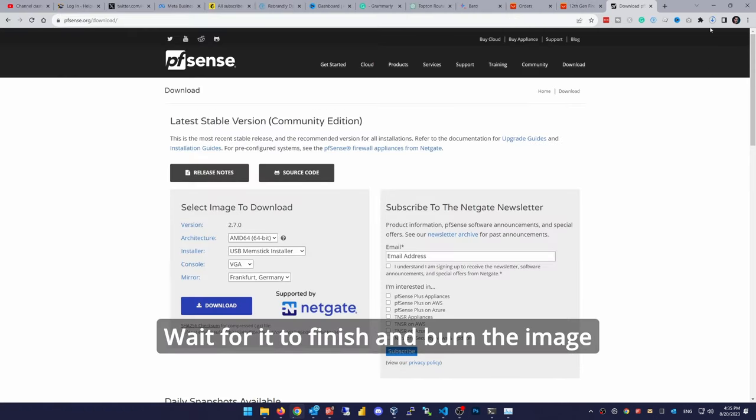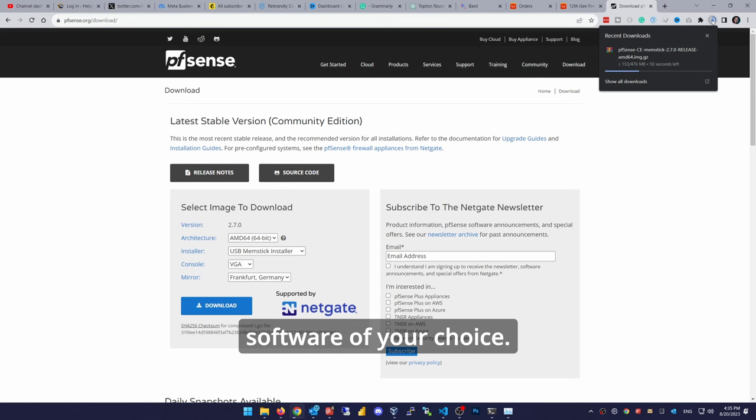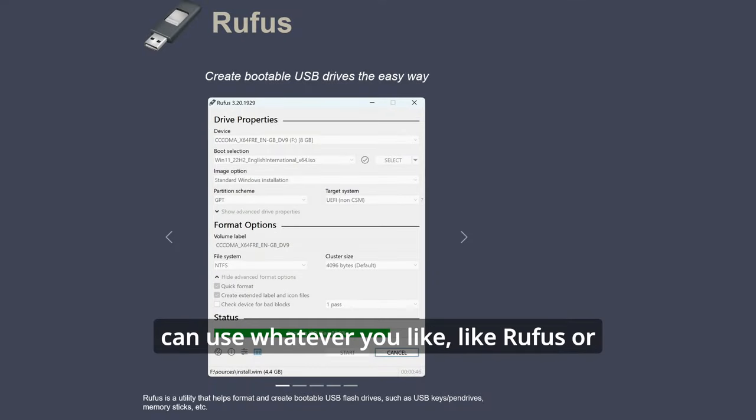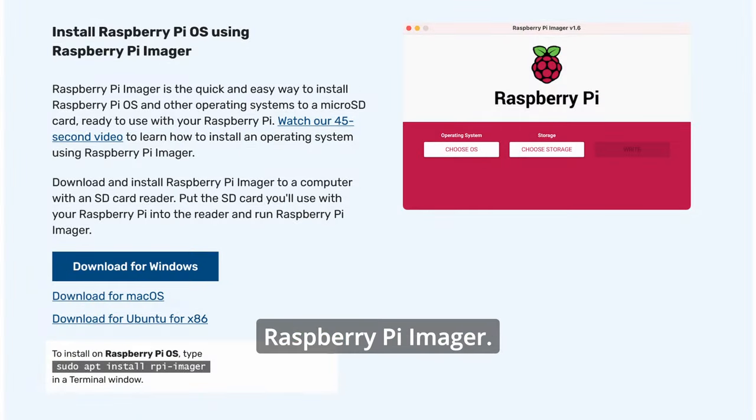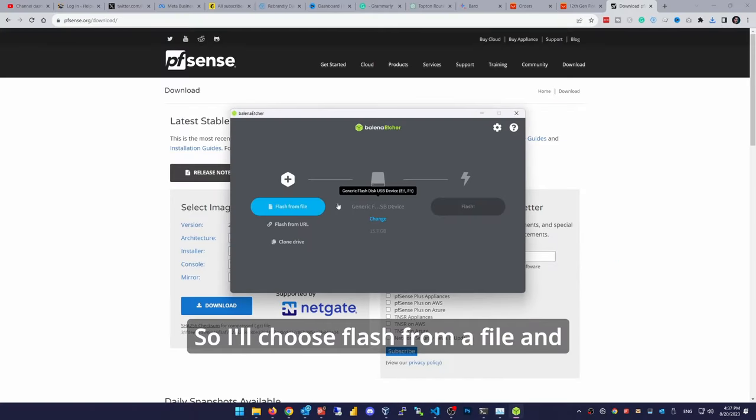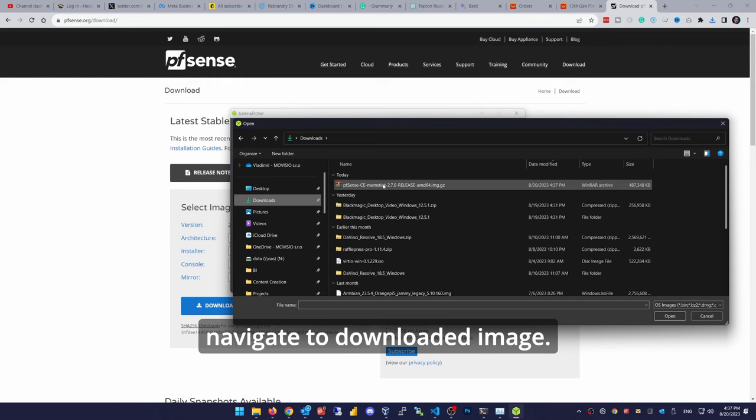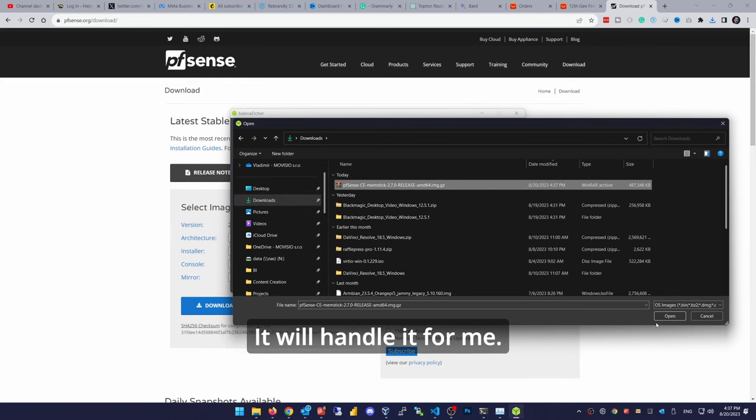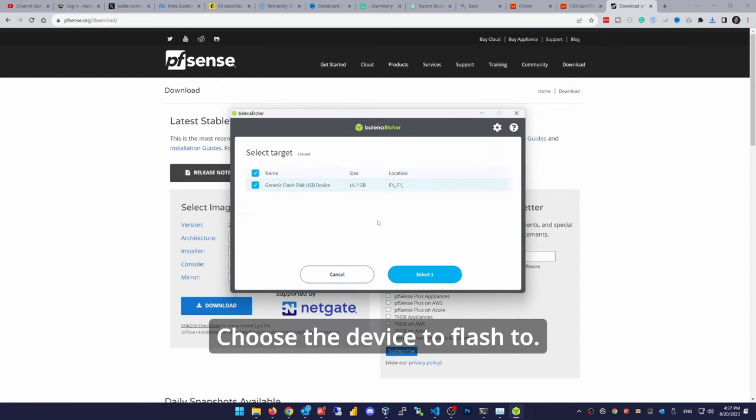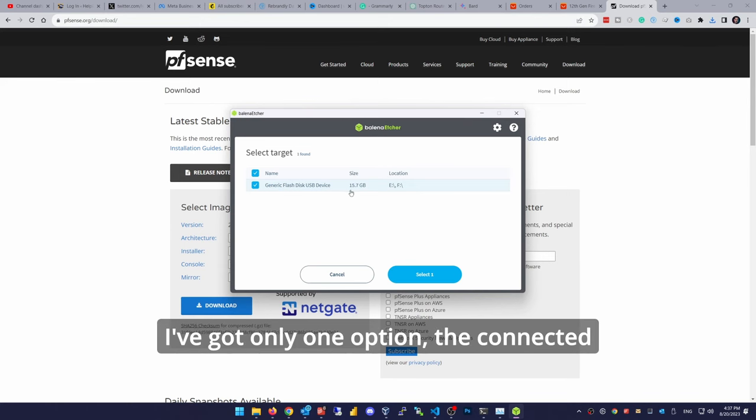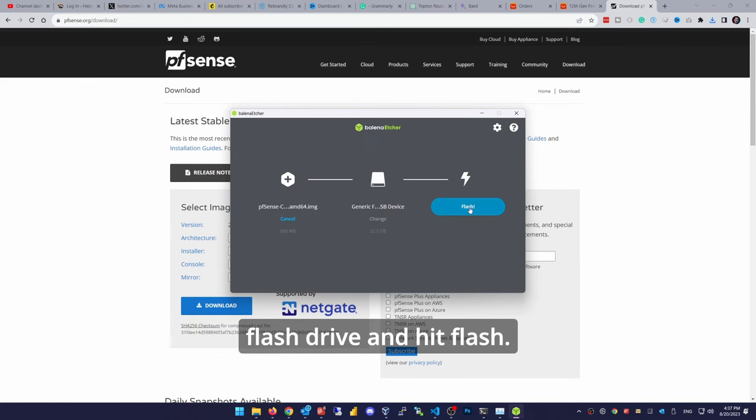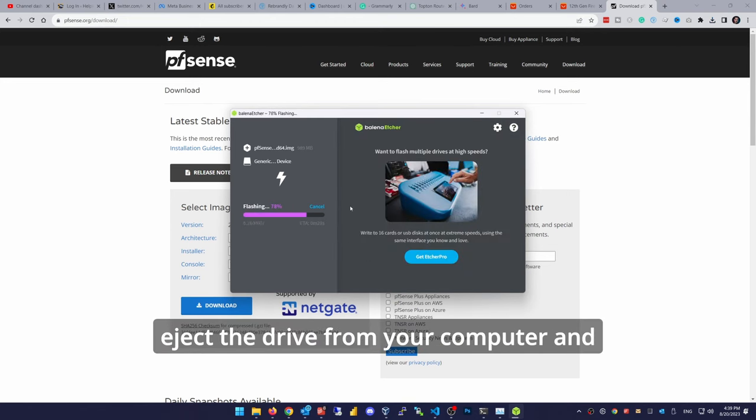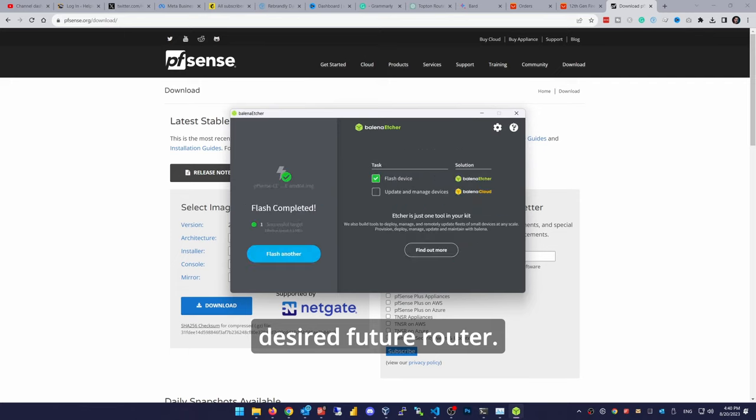Wait for it to finish and burn the image to your flash drive with an imaging software of your choice. I'm used to Balena Etcher, but you can use whatever you like, like Rufus or Raspberry Pi Imager. So I'll choose flash from a file and navigate to downloaded image. I don't even need to uncompress this file, it will handle it for me. Choose the device to flash to. I've got only one option, the connected flash drive and hit flash. Wait for it to finish and after that, eject the drive from your computer and insert it into your desired future router.